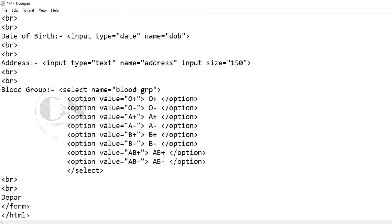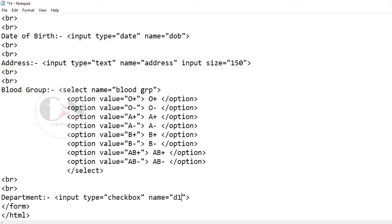For the department input, using the checkbox input type, which allows the user to select multiple options.